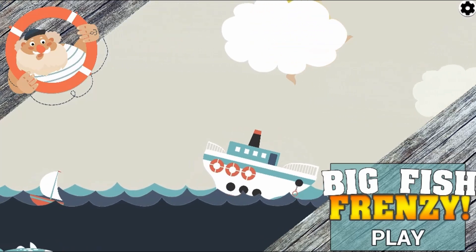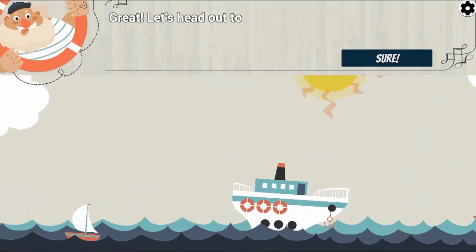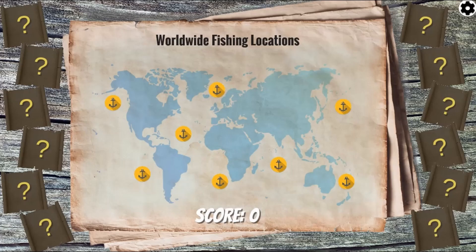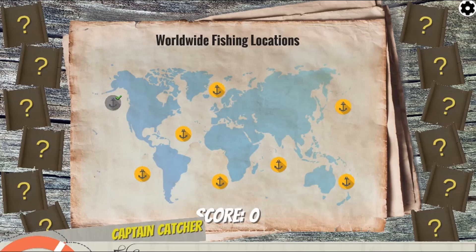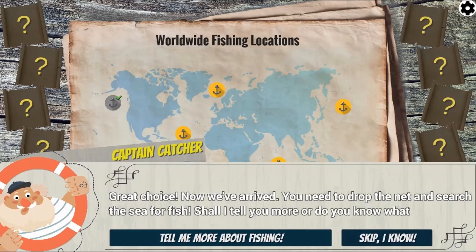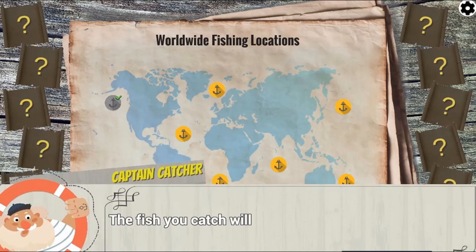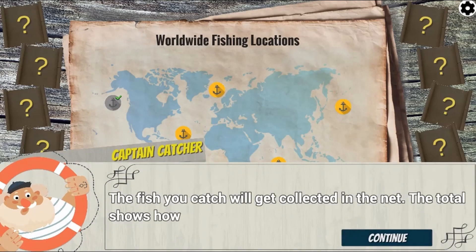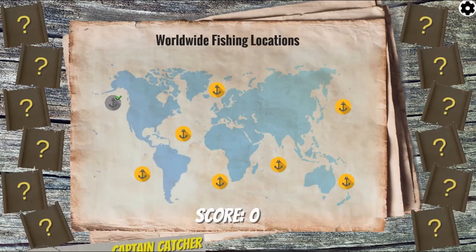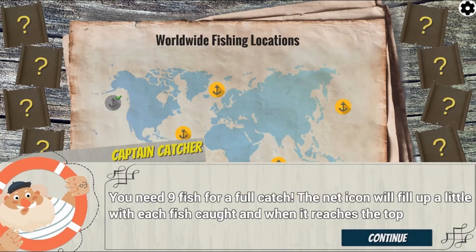Legends of Learning presents The Big Fish Frenzy Game. This is a math game that makes learning about summarizing data using central measures of tendency fun and easy to understand.